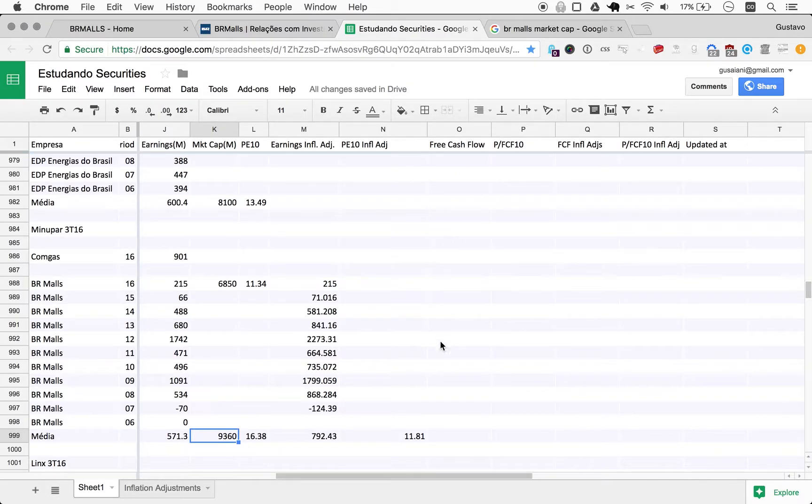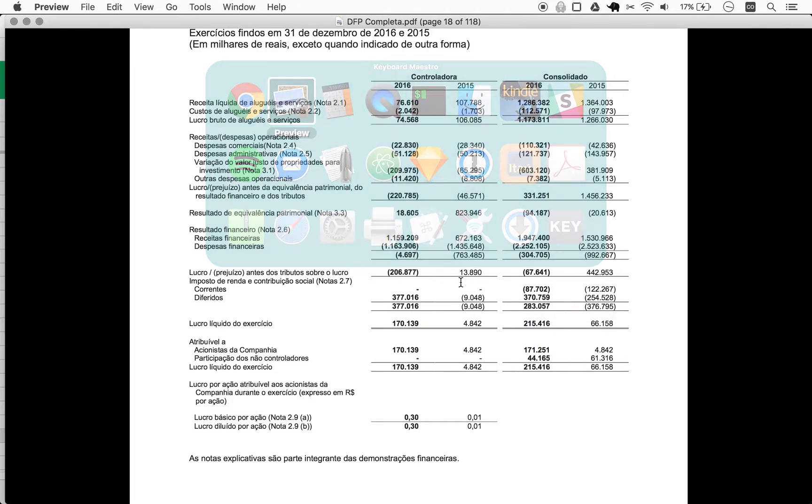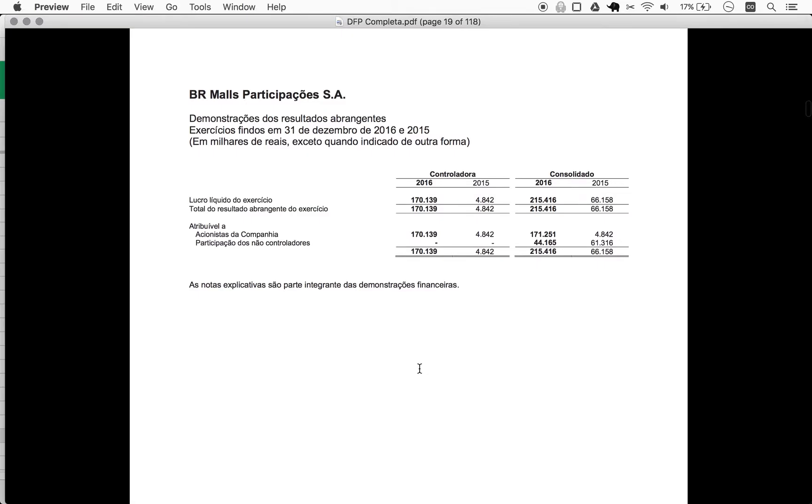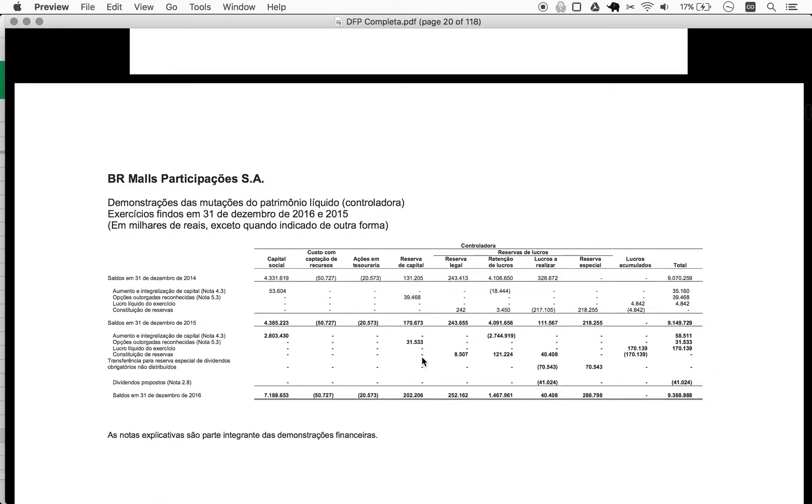We should take the opportunity here to look at free cash flow, at least for this year. So scrolling down.